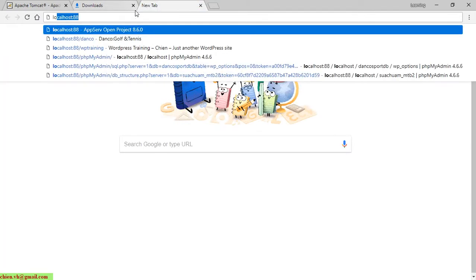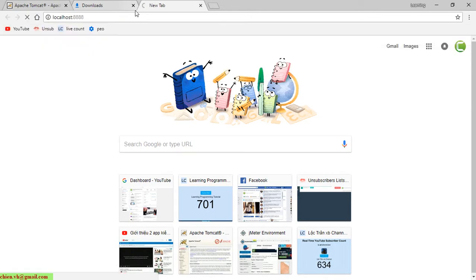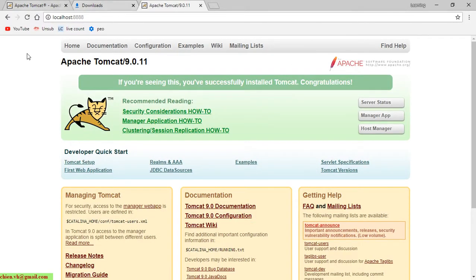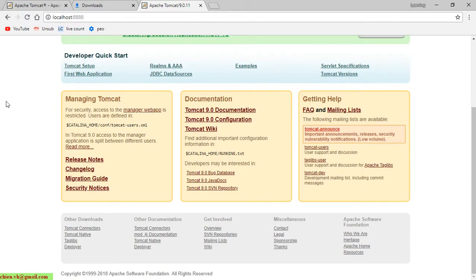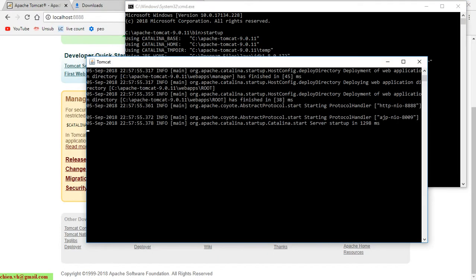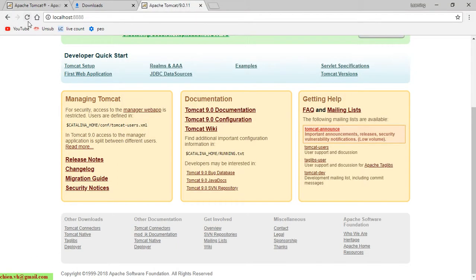So now we go ahead to open the browser for testing. I will type localhost:8888 and press Enter. You can see after you access localhost:8888, this is the default page of your Tomcat. That means the service of the Tomcat is running on your Windows PC.